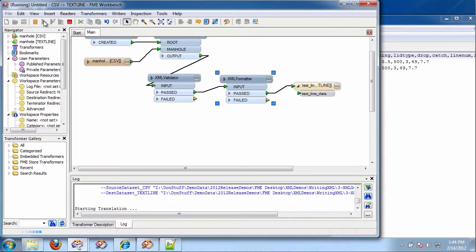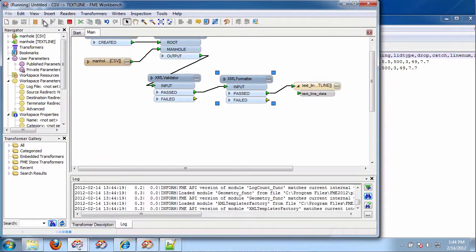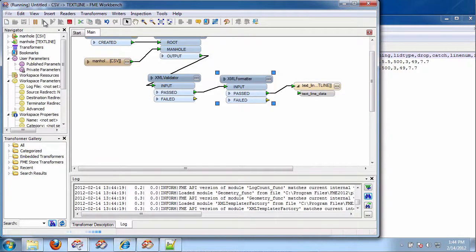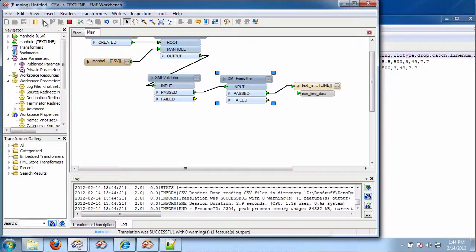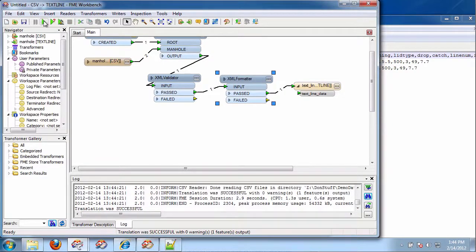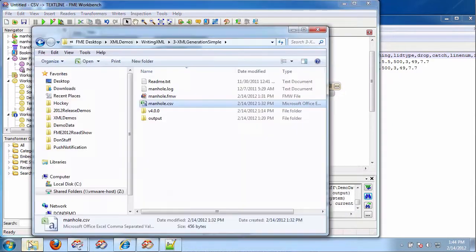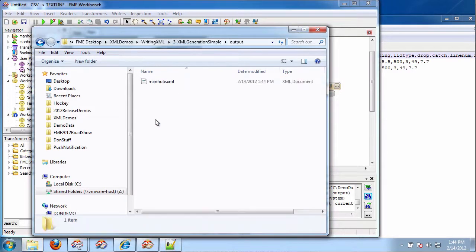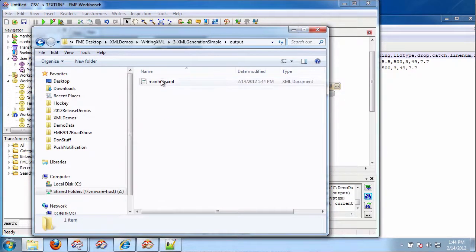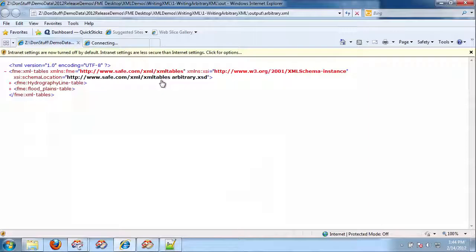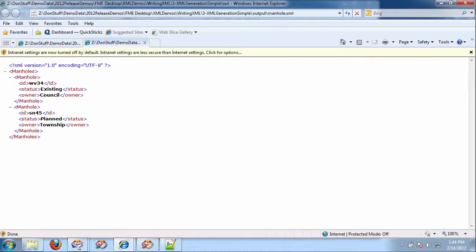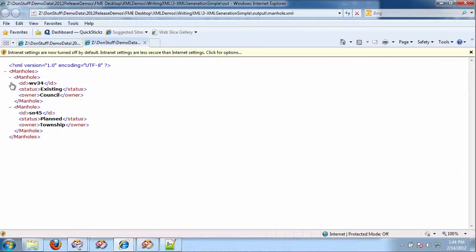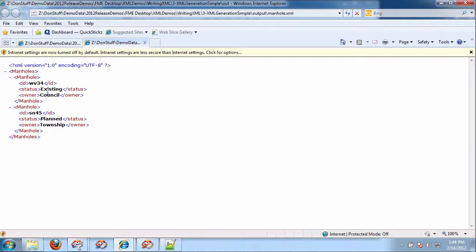And we're done. We will have an XML document of manholes. The outer will be manholes. And so, we'll look at this. We're going to the output. Manhole XML. Open it. And you can see there's two manholes in there. ID status owner. ID status owner. Wrapped in manholes. Just like that.